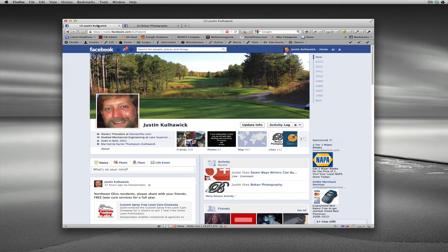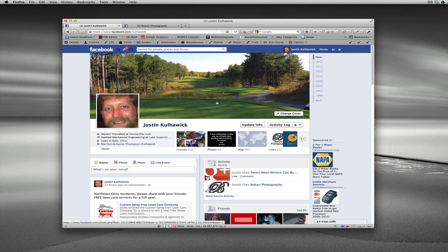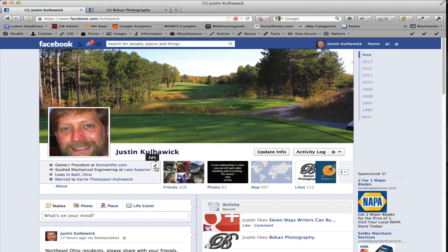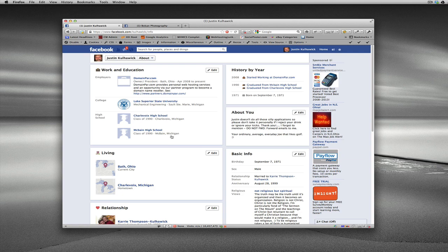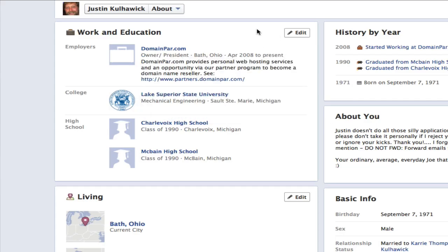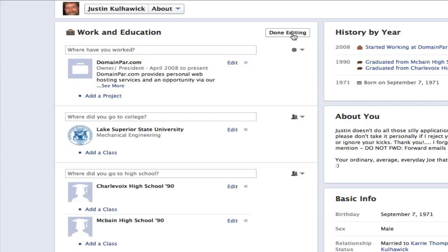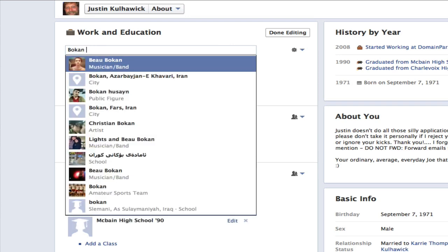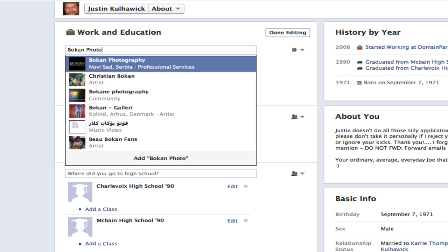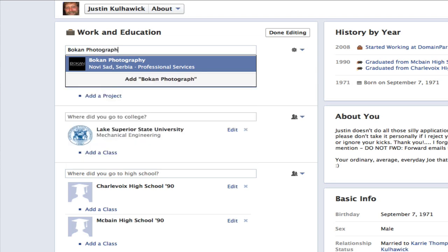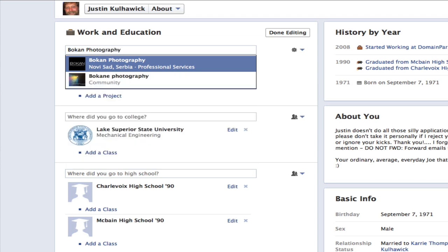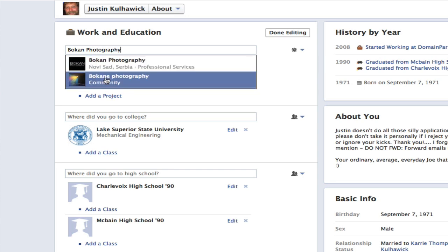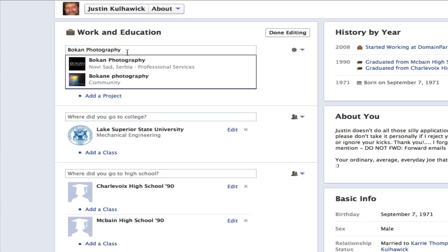So what we're going to do here is I'm going to do it on my own and add it. I'm going to go to edit my profile and edit my work in education. I'm going to show you the problem we've been having. Every time he punches it in, Boken Photography, he comes up with a Serbia photography company, and you can see this is different, and a misspelled community.